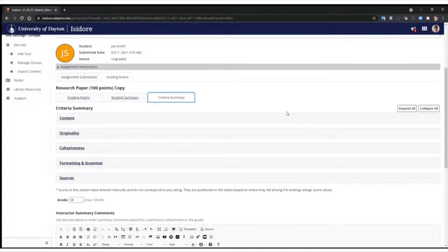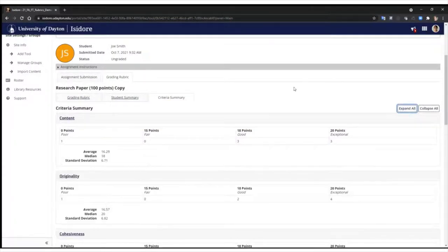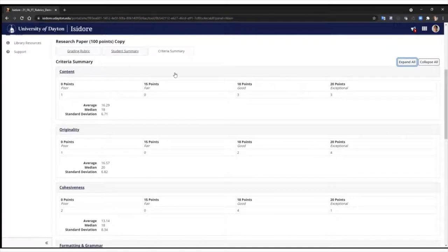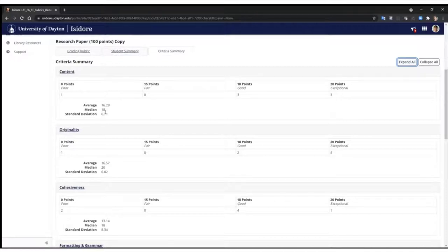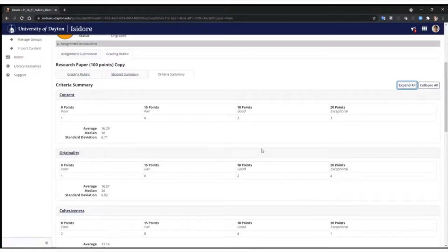If we flip to the criteria summary, all of the criteria start collapsed, so you can expand those individually or use the expand all feature. We have a criteria for content, and you can see how many students fell into those different ratings — for example, one for poor, zero fair, three good, and three exceptional. Below each criteria is an average, a median, and a standard deviation for that criteria. You can continue reviewing the rubric as you scroll down the page.